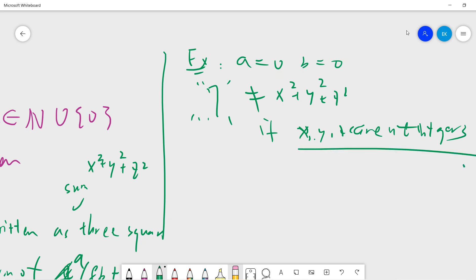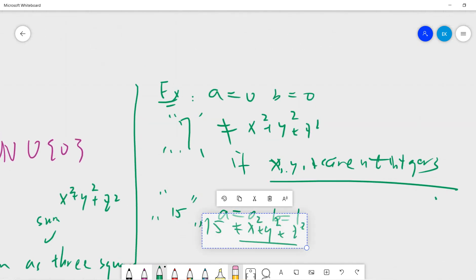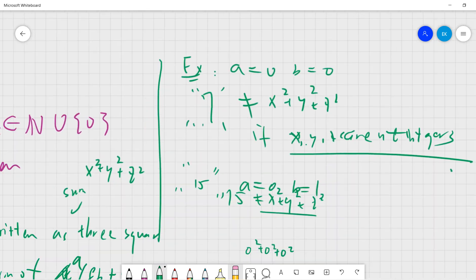The next example is 15. You can try A = 0, B = 1. You cannot write 15 as a sum of three squares. You can write a code to check, but it's very easy — you just try each case. You can see fairly quickly that you cannot write 15 as a sum of three squares.